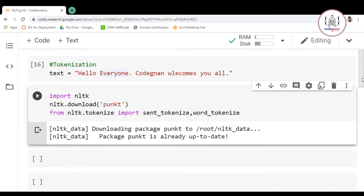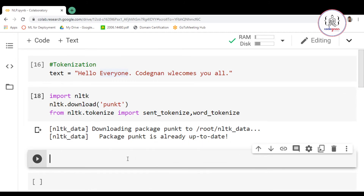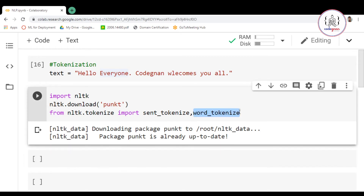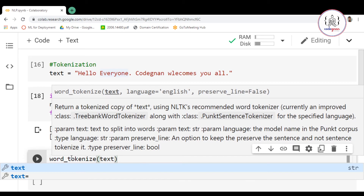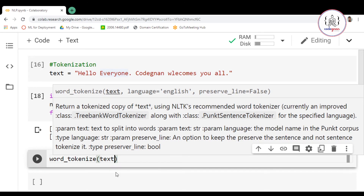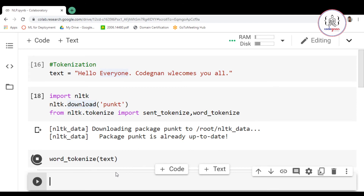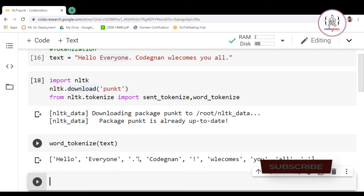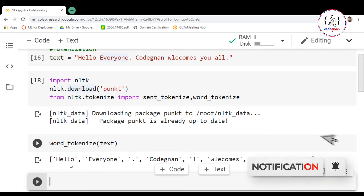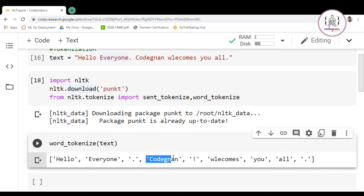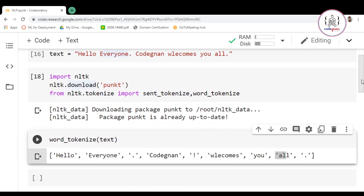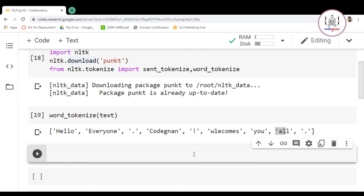Now let's perform word tokenization. We are going to make use of word_tokenize from NLTK. You just write word_tokenize and pass your text — that is your data stored in variable text. If you run it, you'll see a list where each and every word and character has been tokenized: 'Hello', 'everyone', full stop, 'Codenon', exclamation mark, 'welcomes', 'you', 'all', full stop.